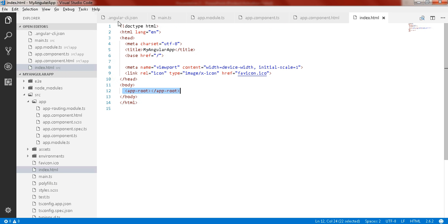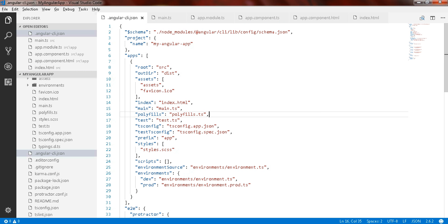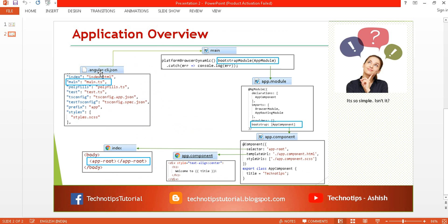All files are open. The angular-cli.json is the standard global configuration file — it tells your application which files should be included in your build when you start building. It consists of basic properties, including the name of your start HTML page, which is by default index.html, and the entry point of your application, which is main.ts.